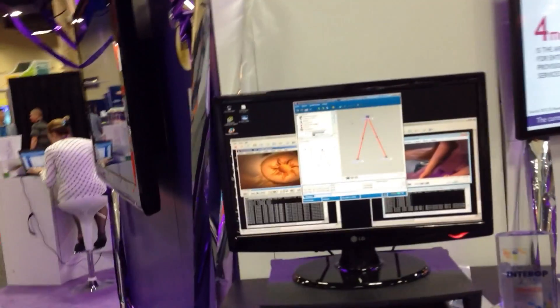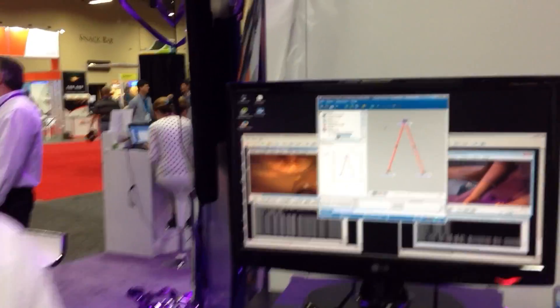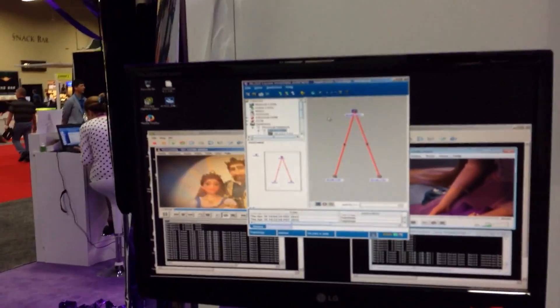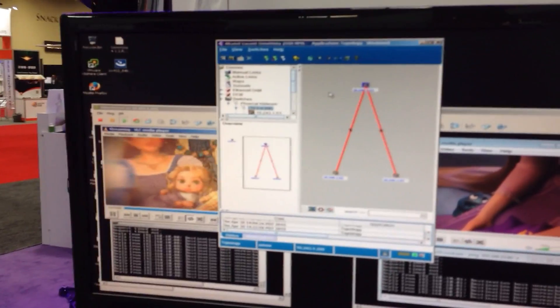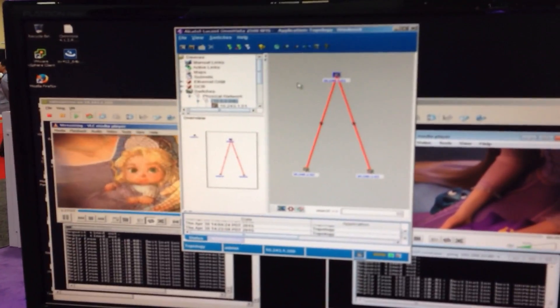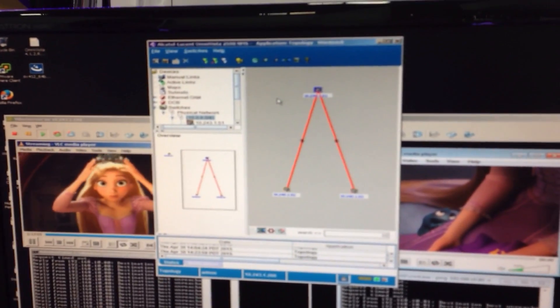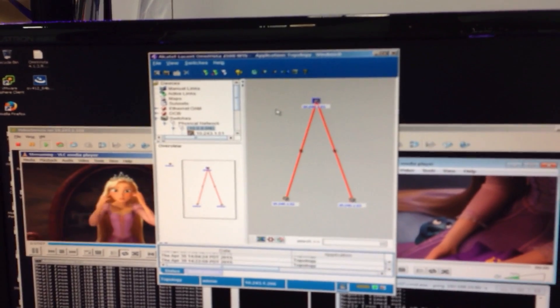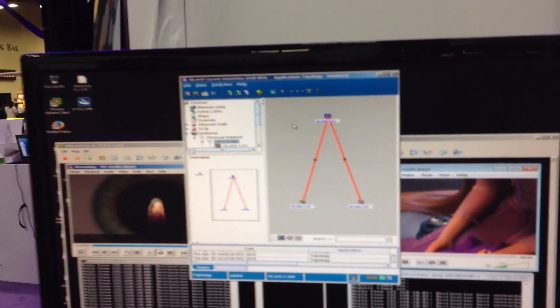Actually, I should say I'm demonstrating a component of our Intelligent Fabric framework. Intelligent Fabric is all about simplification of the deployment, the operations, and the self-healing of your network environment.